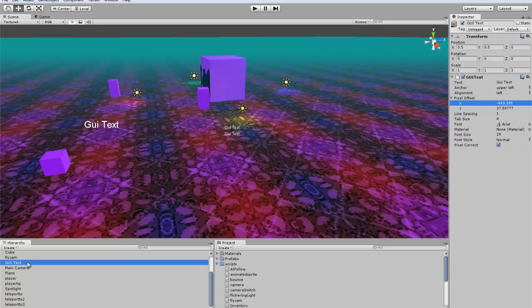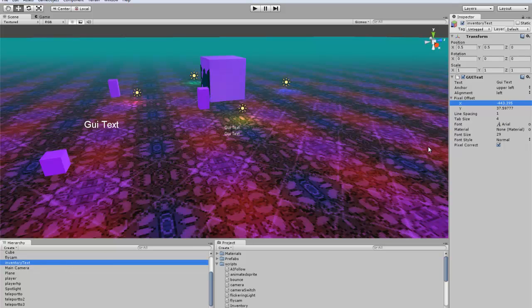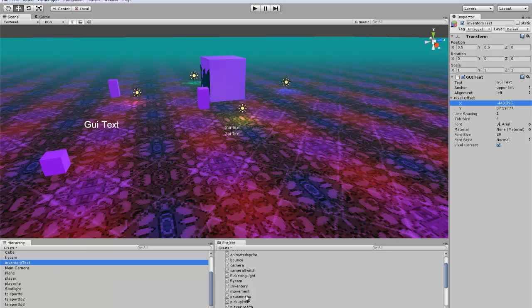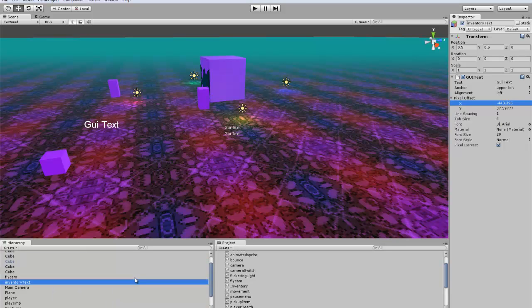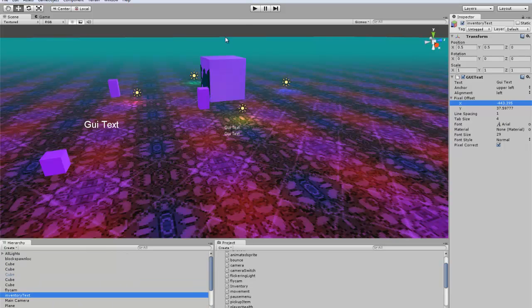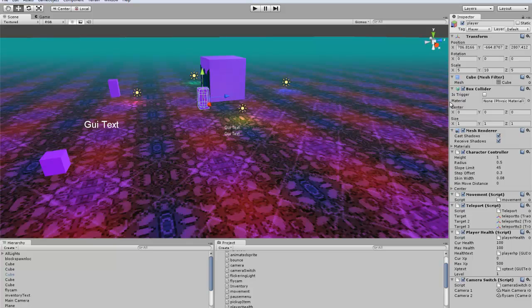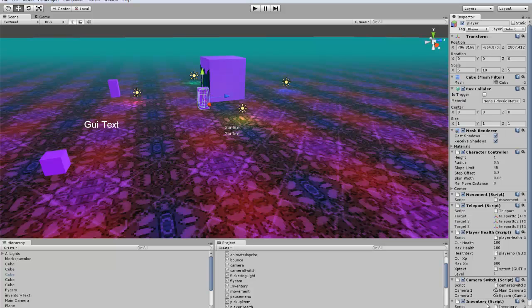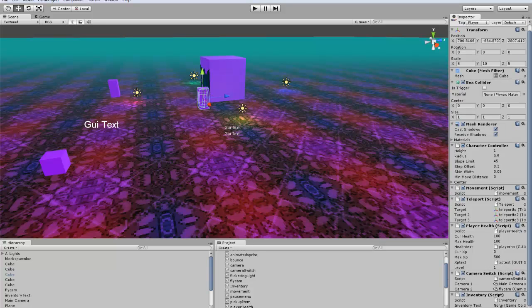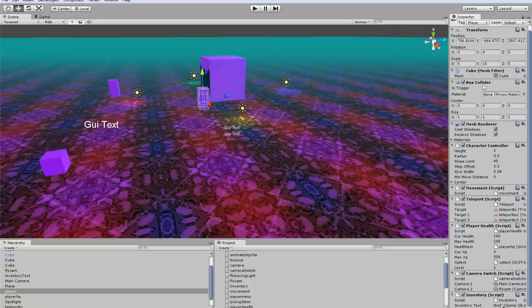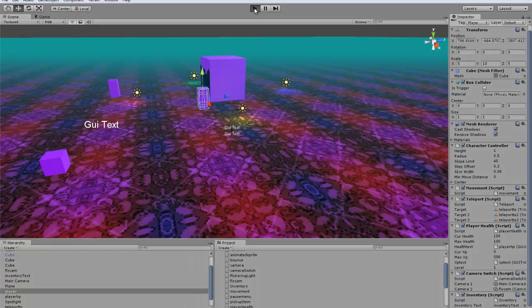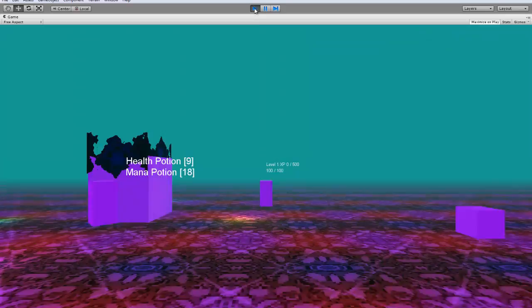So I'll name this inventory text. And now for this inventory script, we are going to toss it on our player. And then we want to grab our inventory text and put it in the text slot. All right, so let's go test it out.